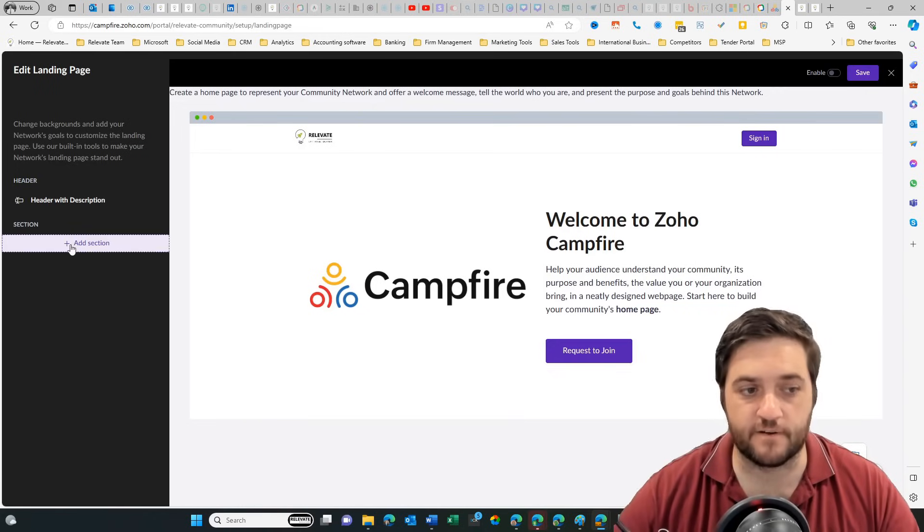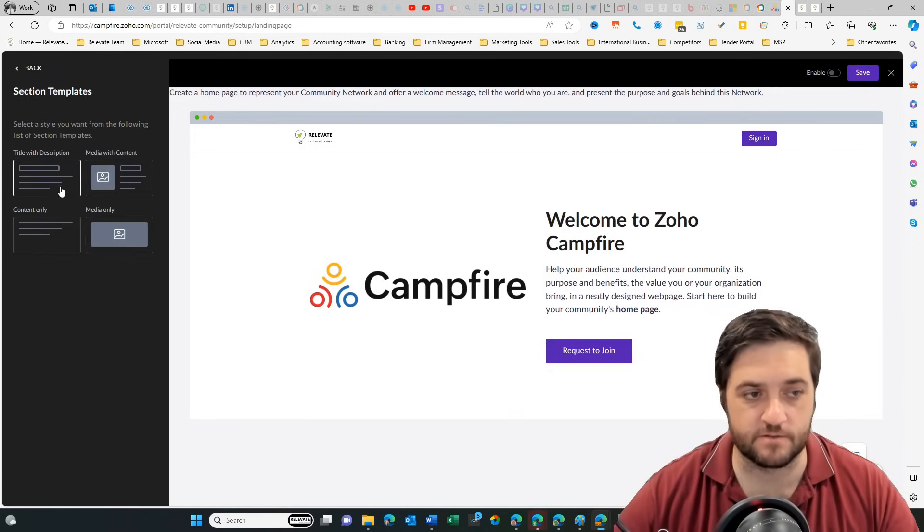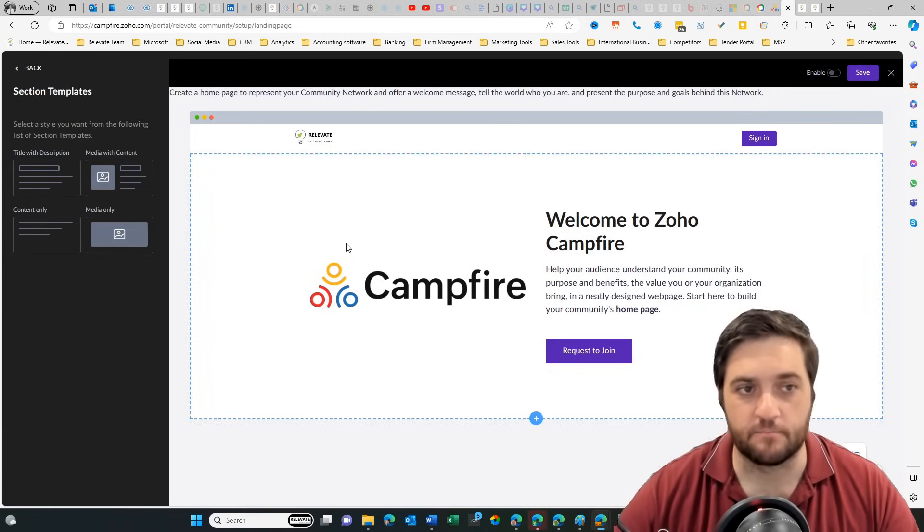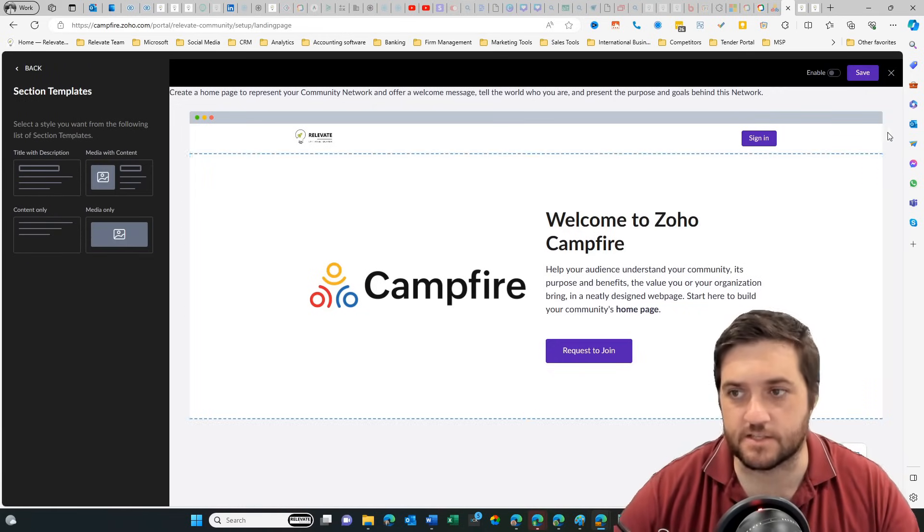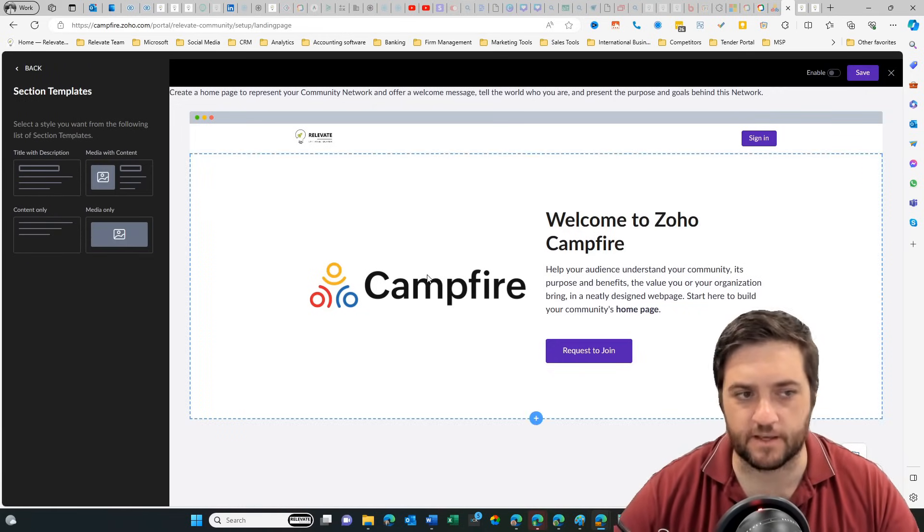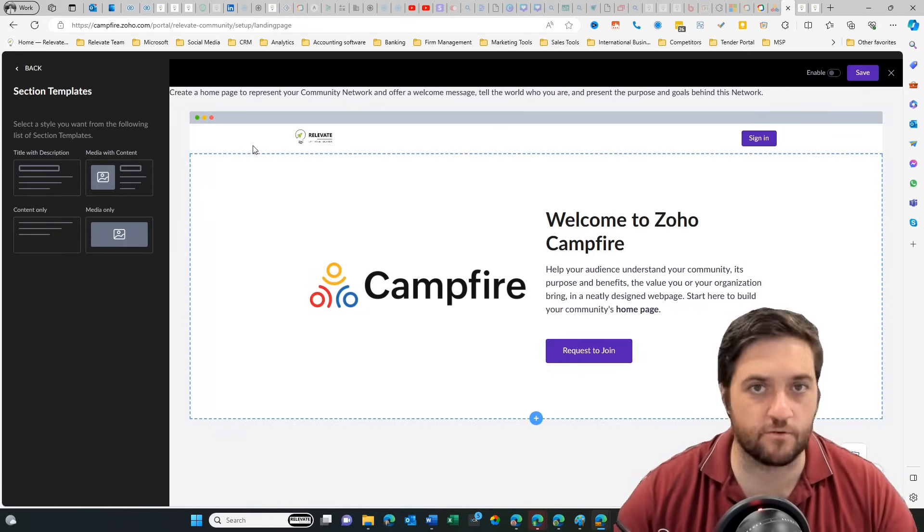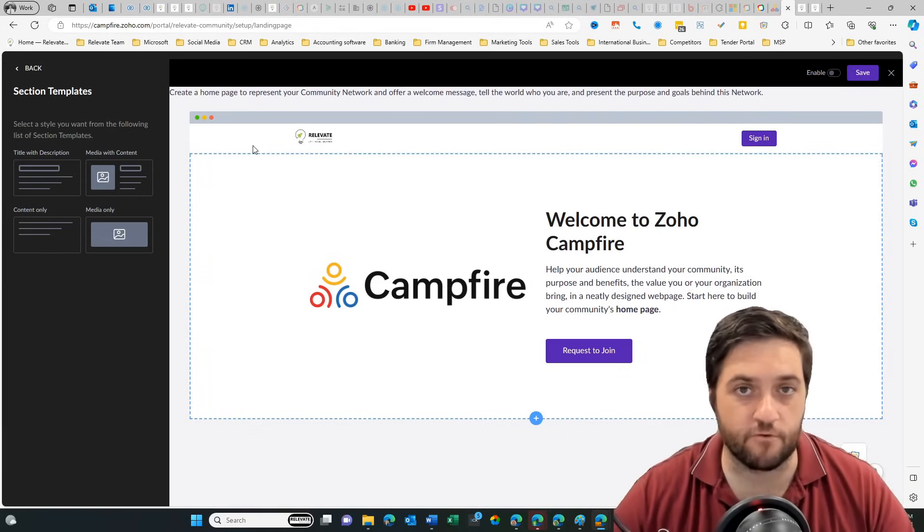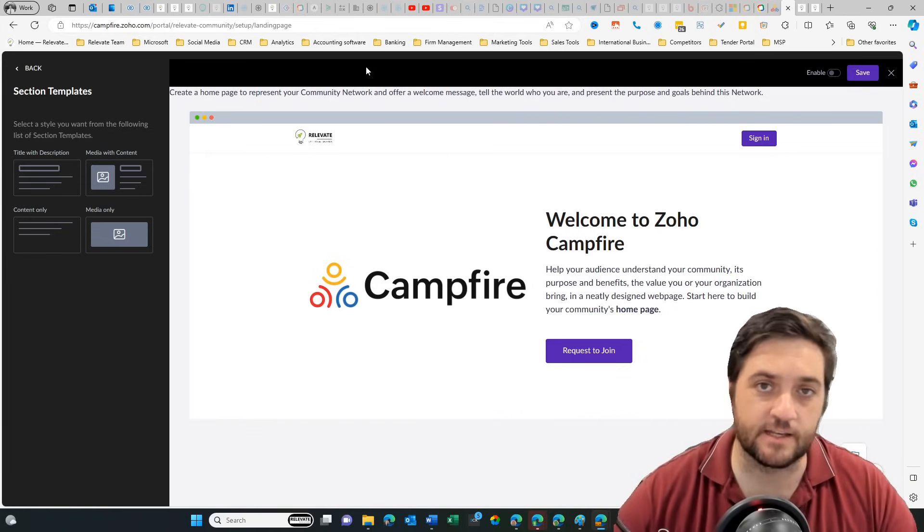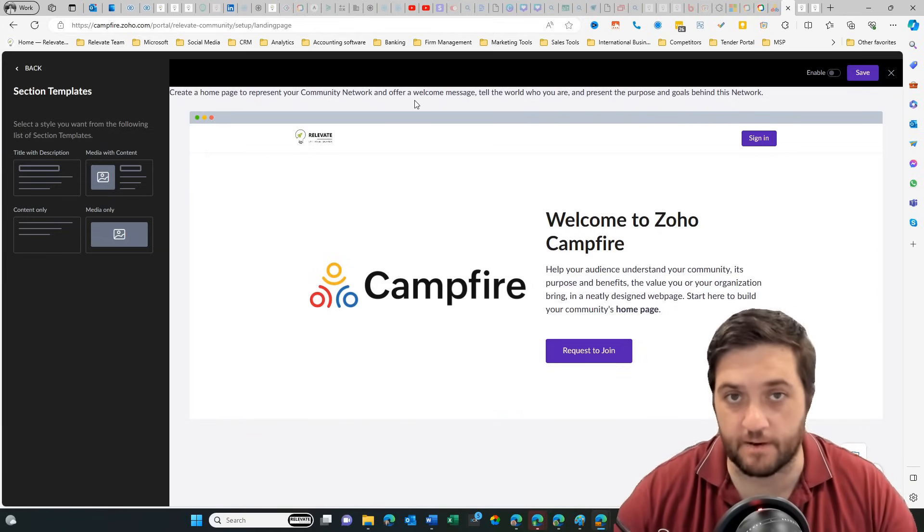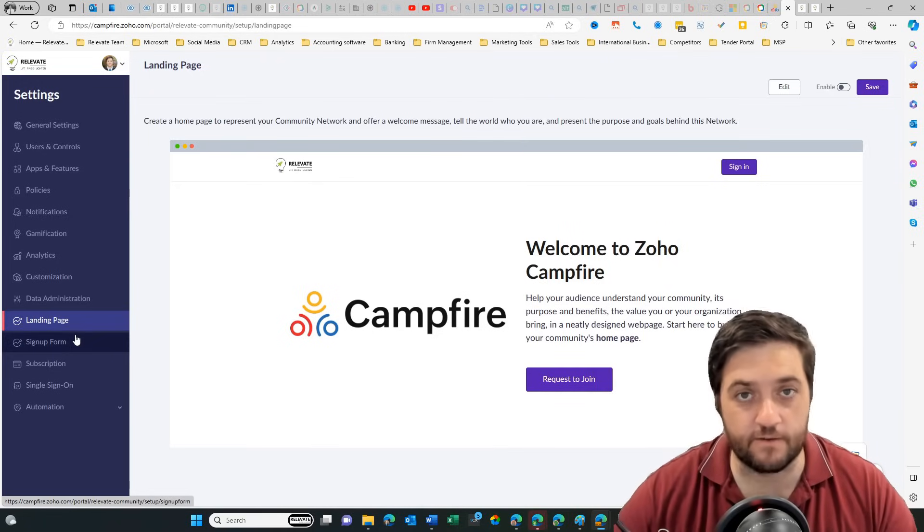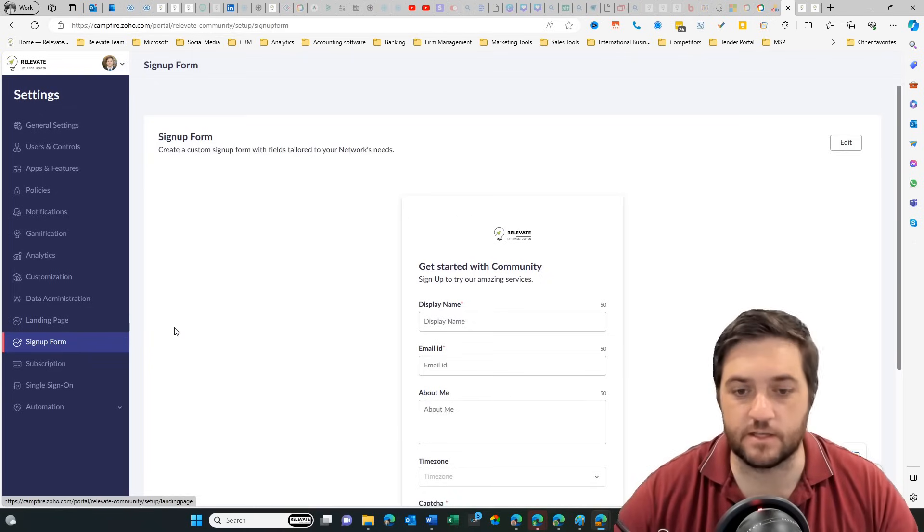We can even build a landing page to be able to sell why someone would want to join our community. Now the design functions of this website are not very strong, but it can be nice just to have a little bit of something. Ultimately, you could create another landing page in another platform and then link it to behind a button, for example, which is exactly what we've done with the landing page that we use.